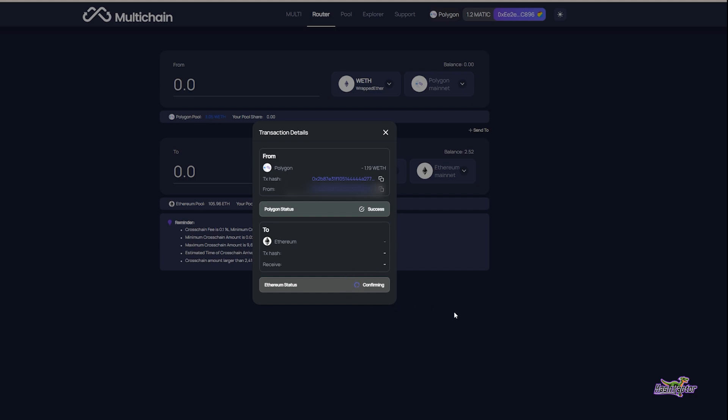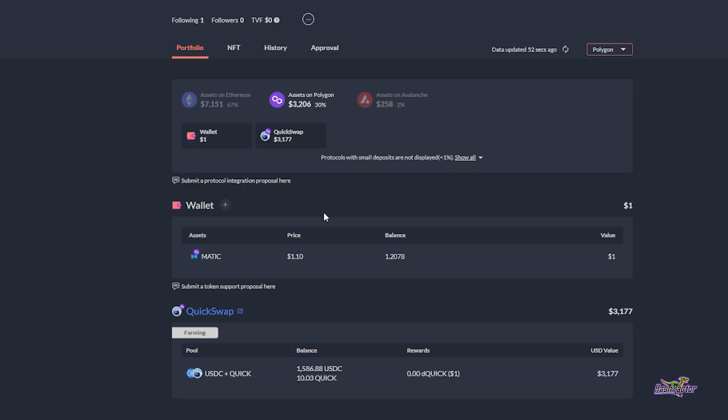I just hopped over to dbank.com real quick to get a snapshot while this has taken place. You can see that in my Polygon layer 2 network, my Ethereum has been taken out.